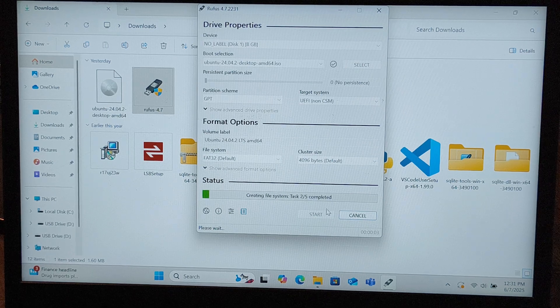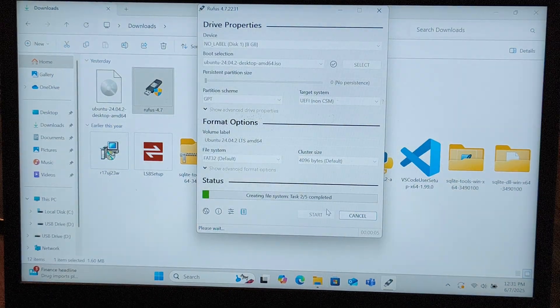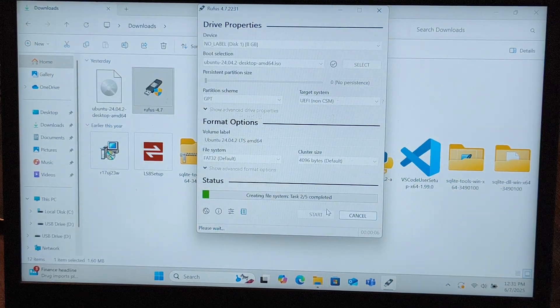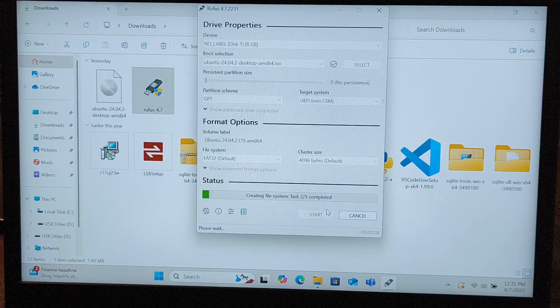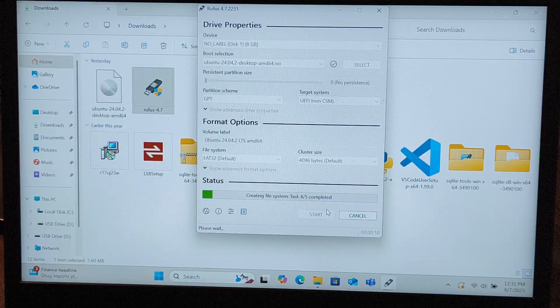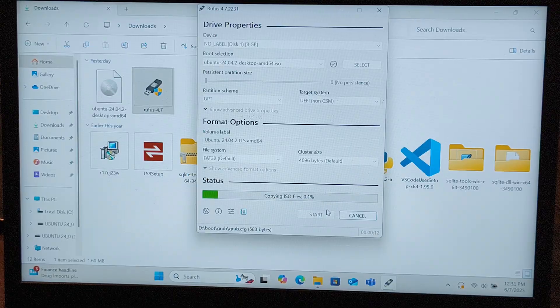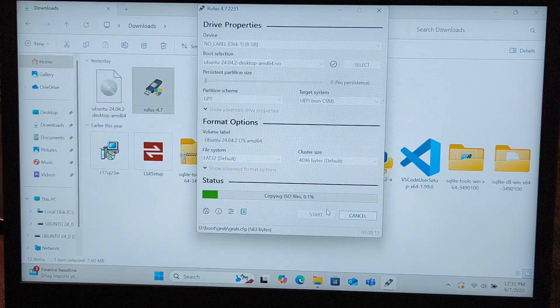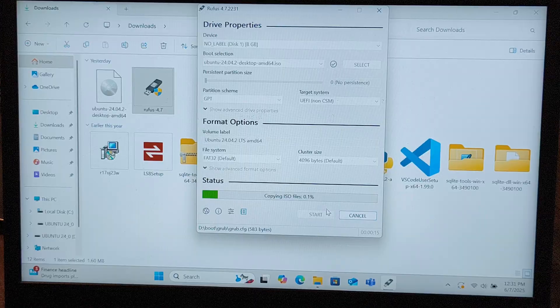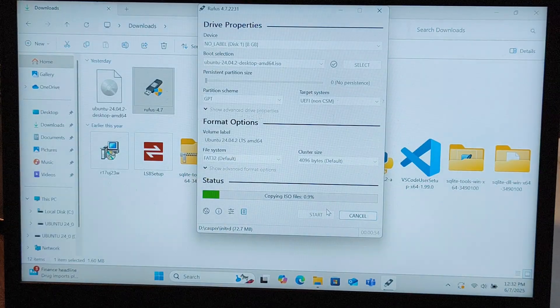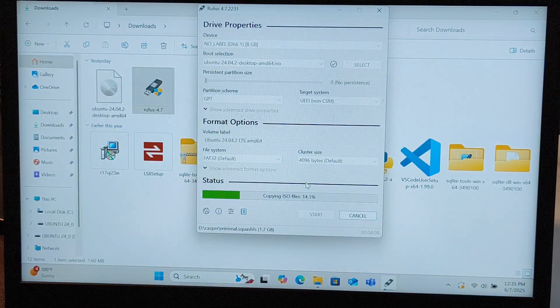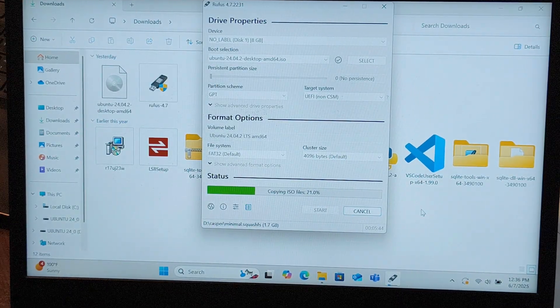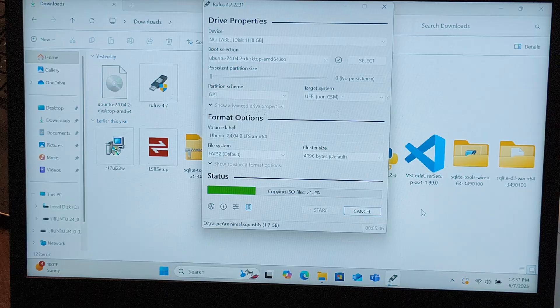It's going to burn the ISO onto the pen drive and take a few minutes, so let's wait. It will take around five to ten minutes.